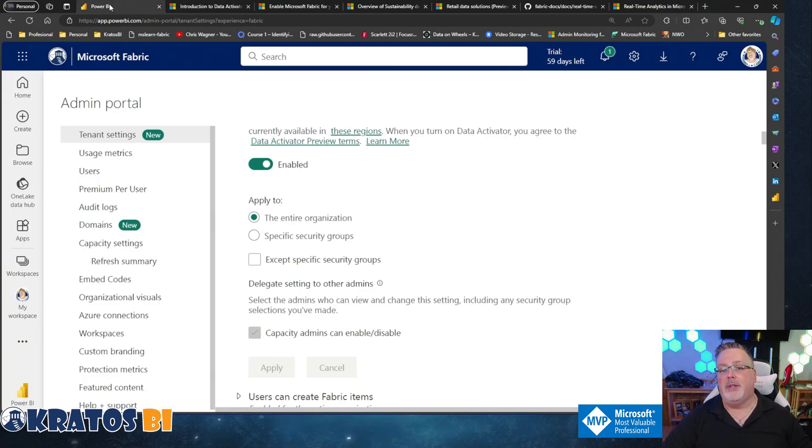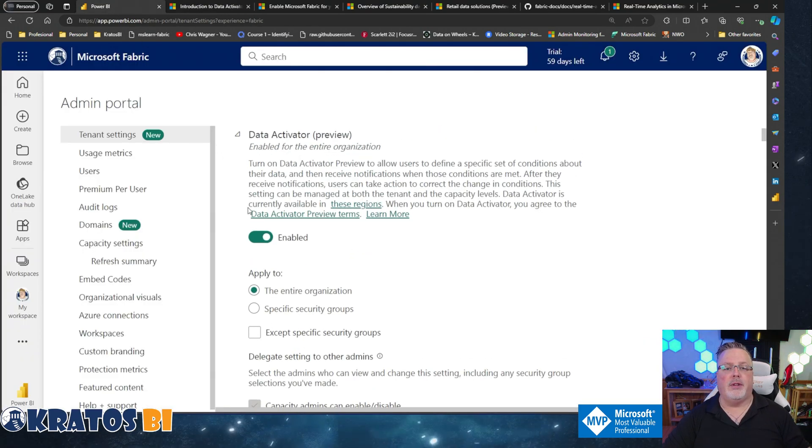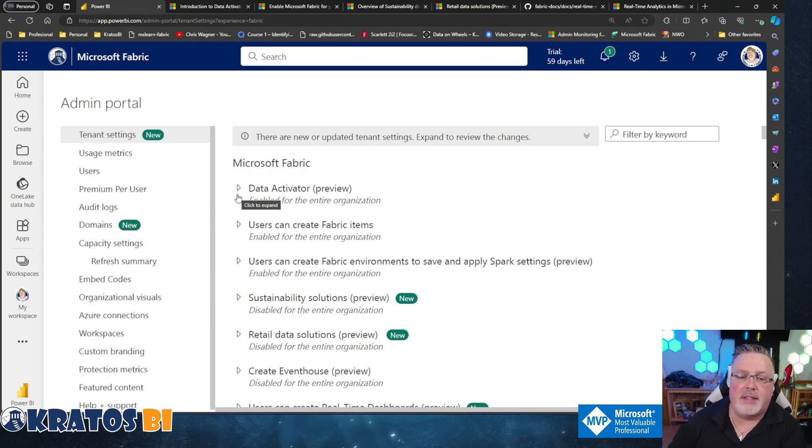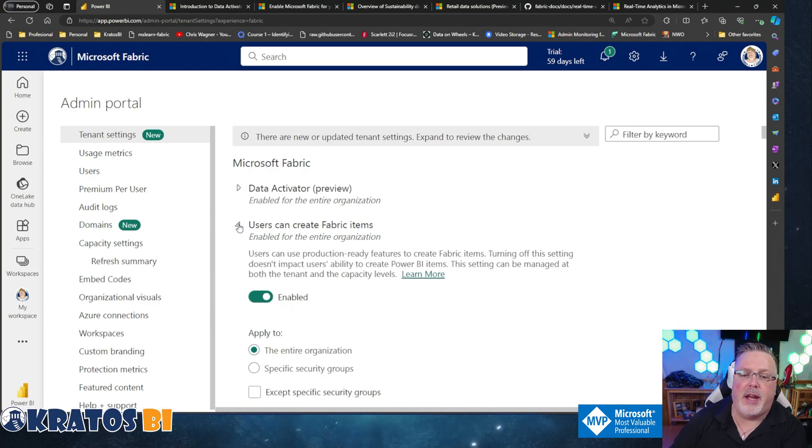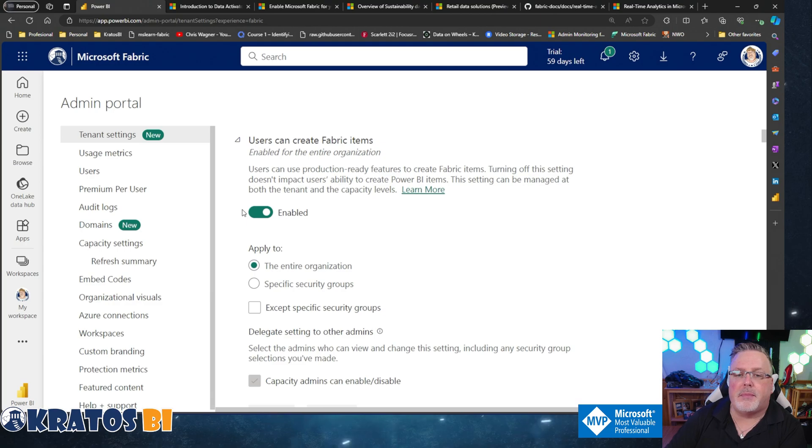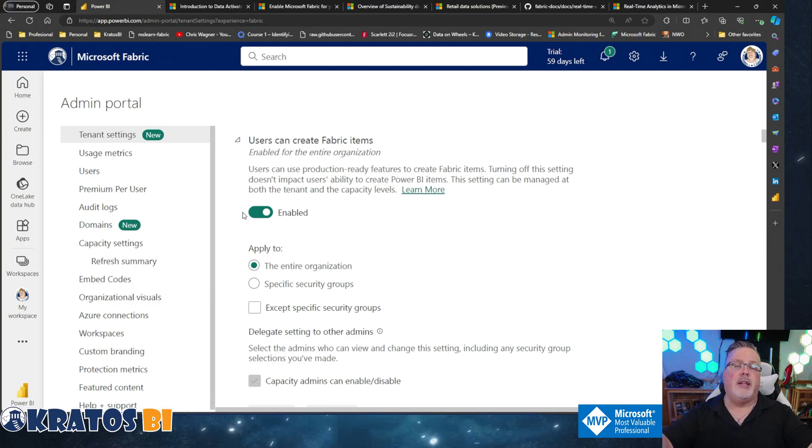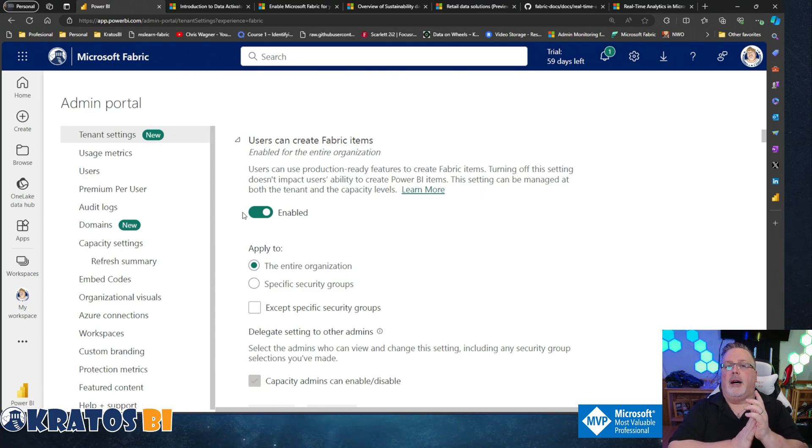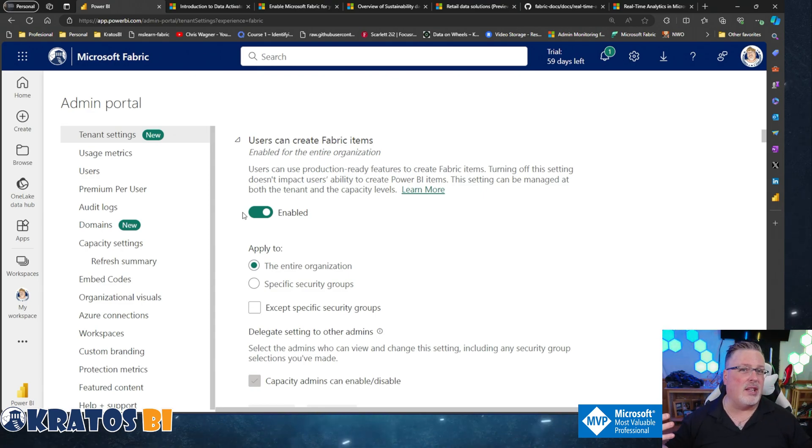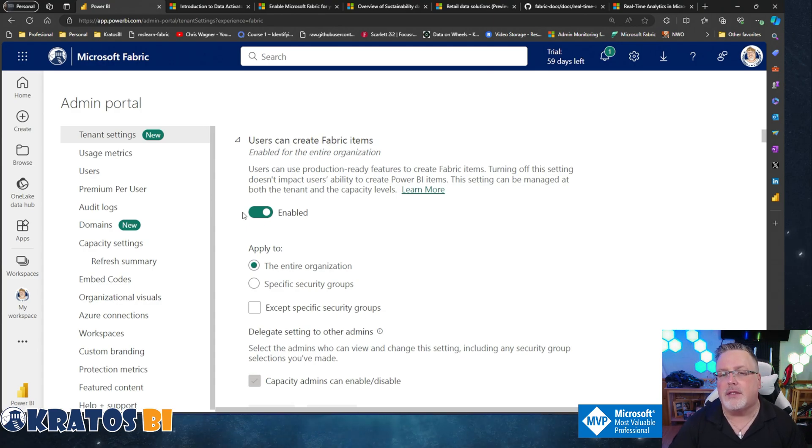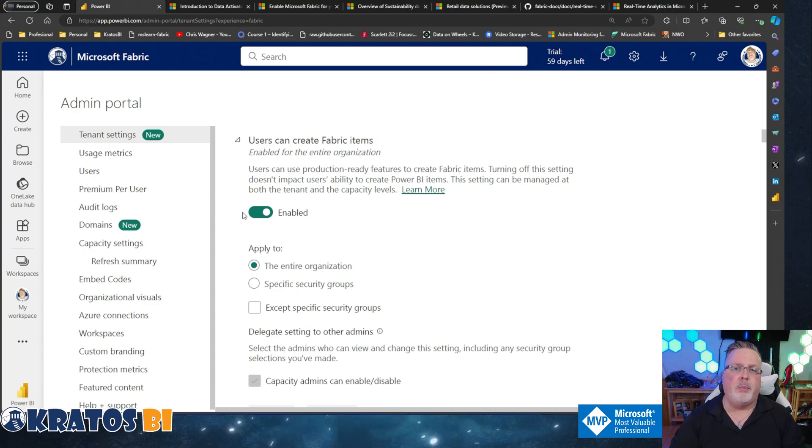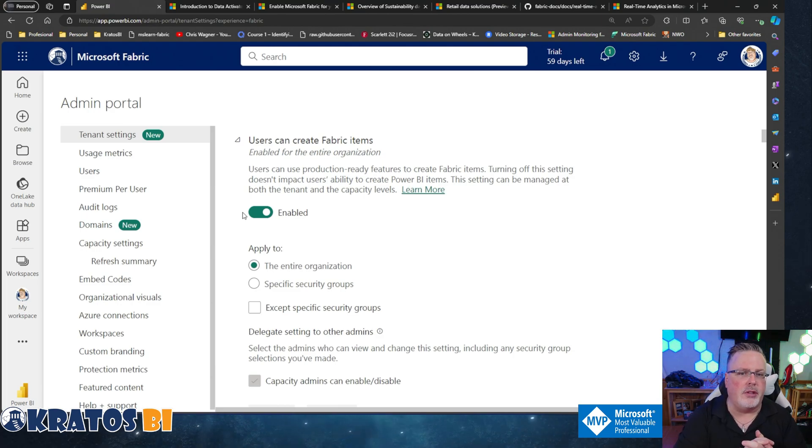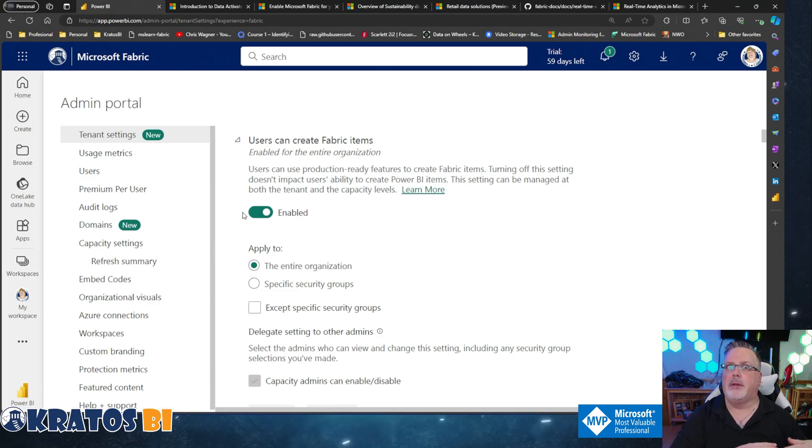Next item is 'Users can create Fabric items.' Now you may or may not have this on for your entire organization. This is my trial environment. Now that Fabric is GA, there's no system-wide reason why you might not want people to do that.